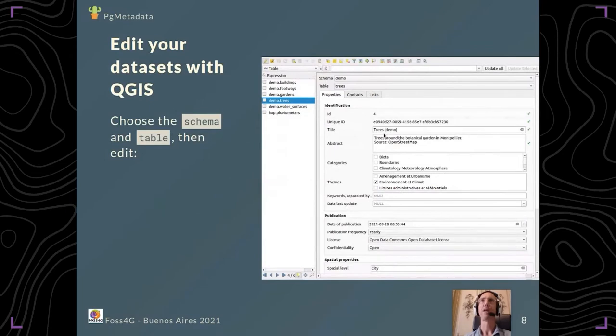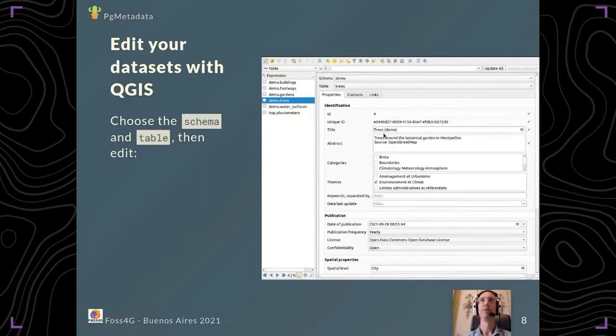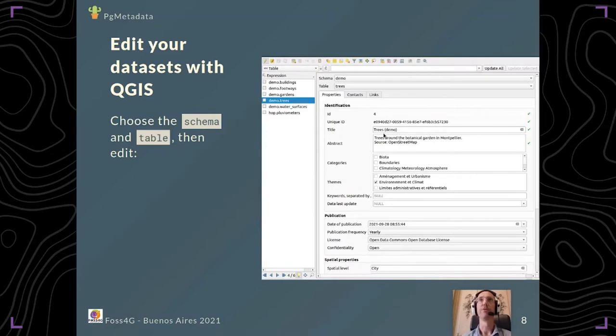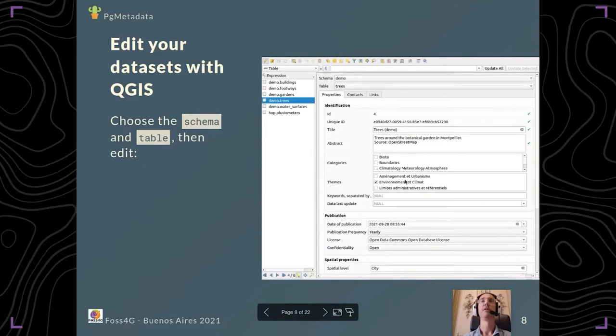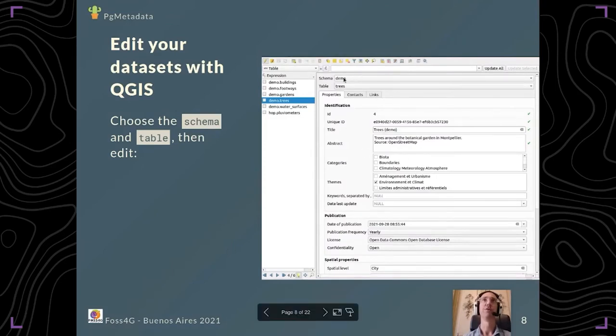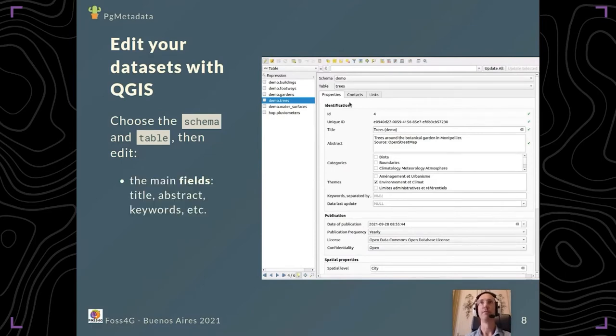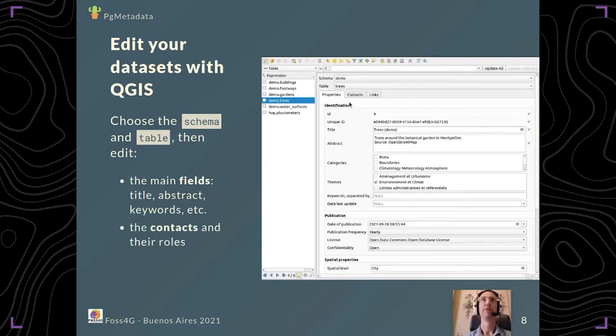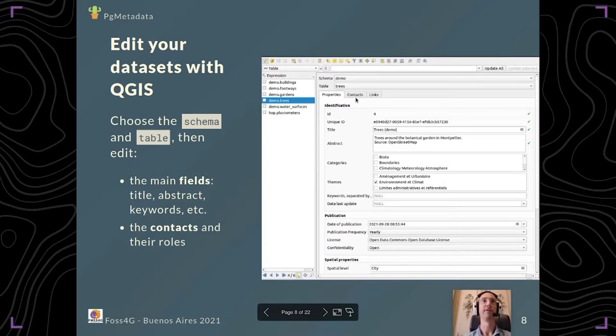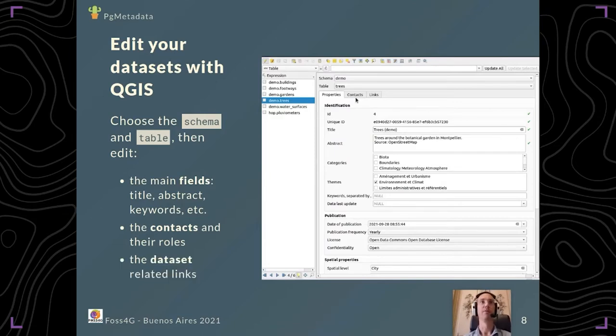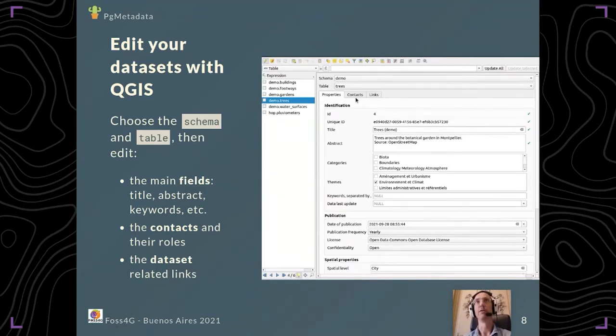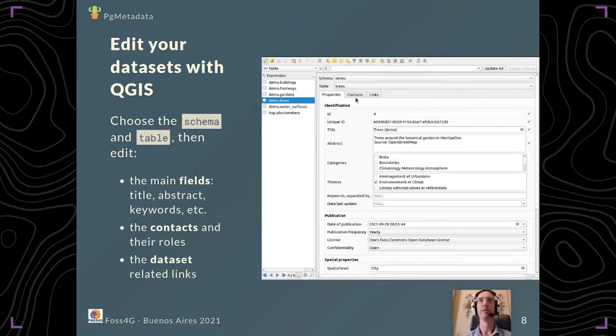Once you've prepared your editing, you can open the full-featured QGIS form with all the great tools inside QGIS like checkboxes, combo boxes, and constraints. You just have to choose the schema and table of your dataset and then create the needed fields like the title, abstract, and keywords. You can have another tab with the contacts and their roles, and you can add related links. All that has been done with native QGIS features; we have not developed this form, it's just QGIS features.